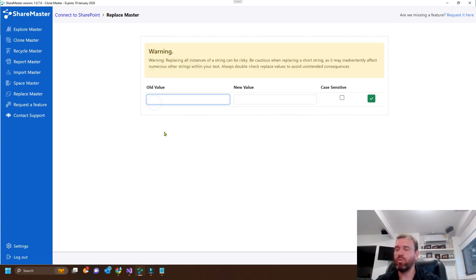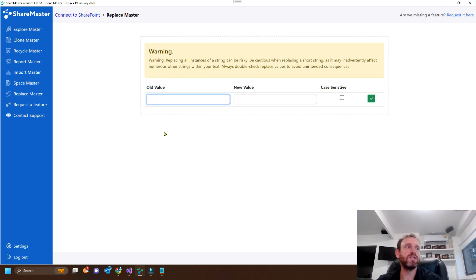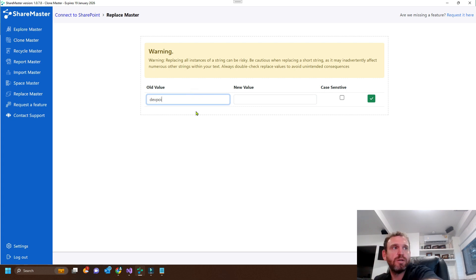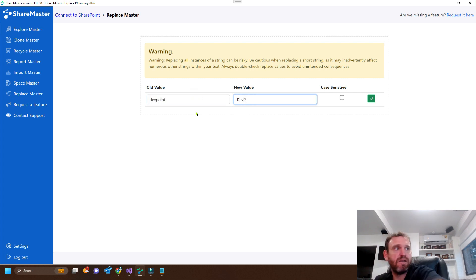Now we choose what text we want to replace. And we can choose for it to be case sensitive or case insensitive. So we'll choose DevPoint and we'll change it to DevProse.